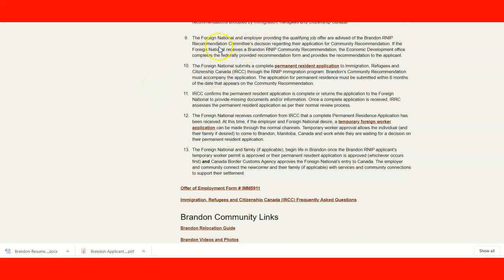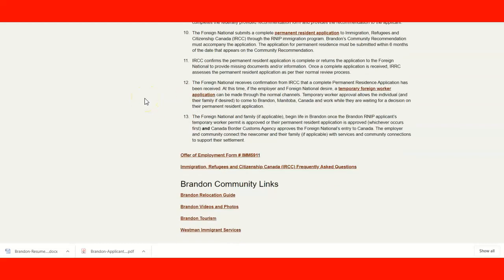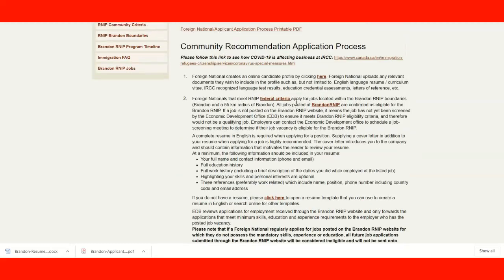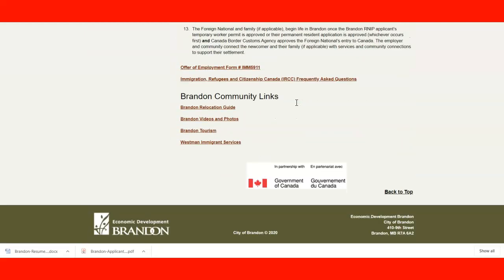If everything goes well and you receive the nomination, you can apply for a permanent resident application to IRCC. If the PR application goes well, you can also apply for a temporary foreign worker permit to get a work permit and join the community and employer faster. You would then contact the community through the link on the website and be able to land in Canada and join the community. Additional links are available for relocation videos, photos, Brandon tourism, and settlement services.